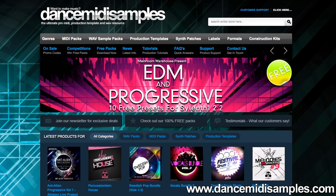Hi, my name is Pete from DanceMIDISamples.com and today I'm going to be taking a quick look at using soundfonts in Ableton Live's Sampler.